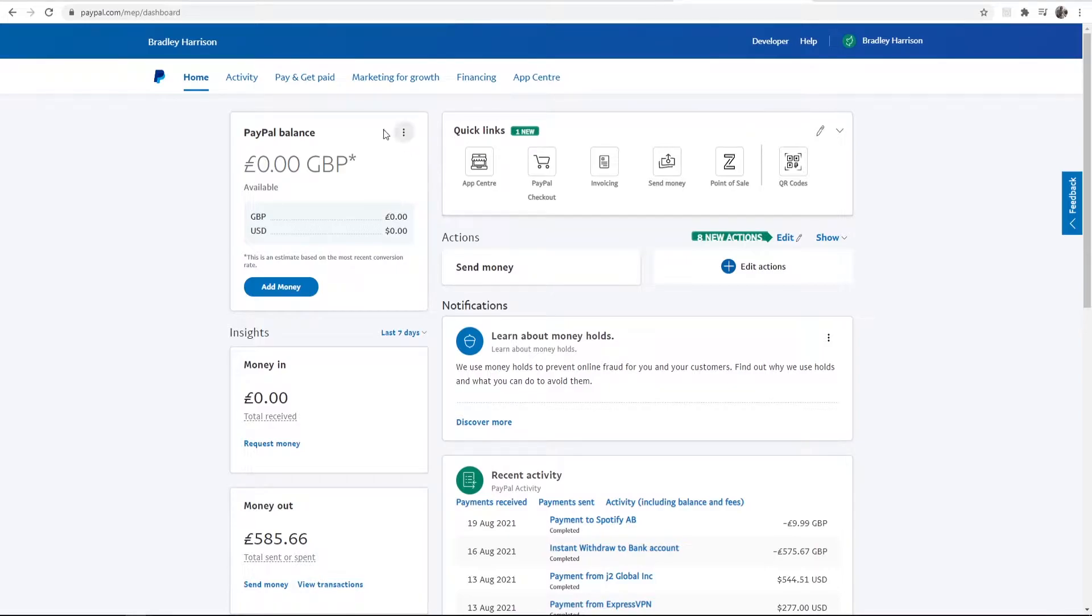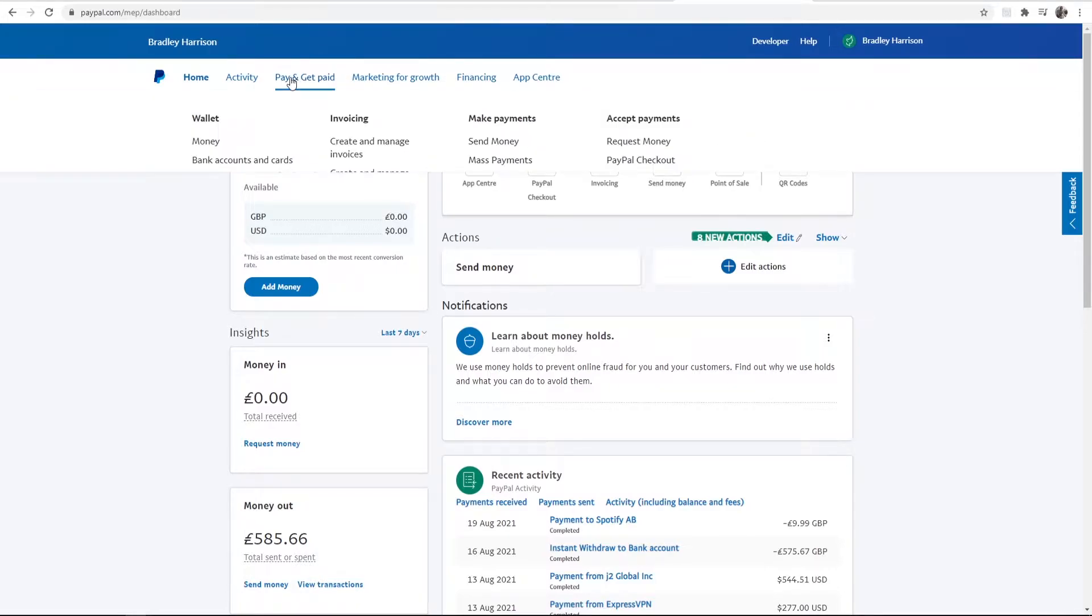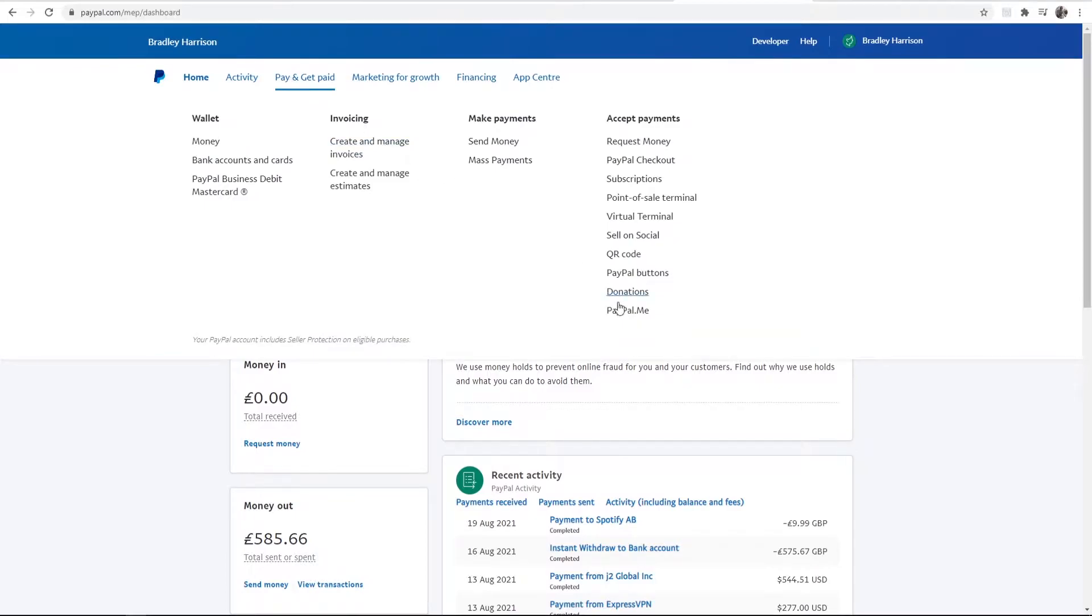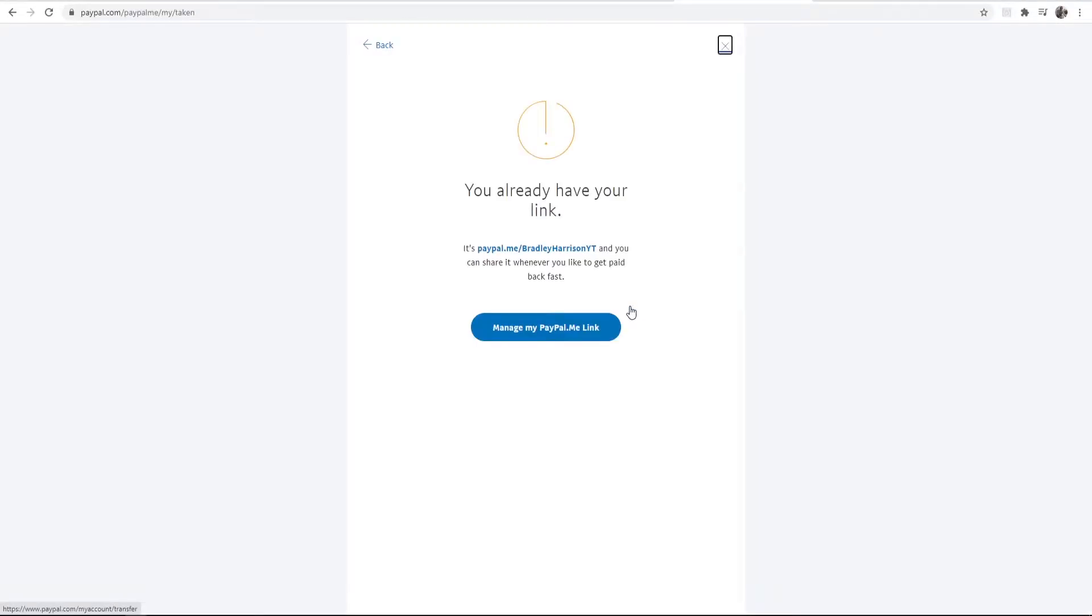So to set up PayPal.me you want to go to pay and get paid and then go to PayPal.me. Now that might be in a different place depending on when you're watching this video. That will take you to a page here where you can set up your PayPal.me link.